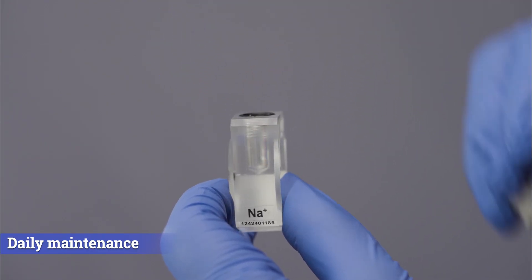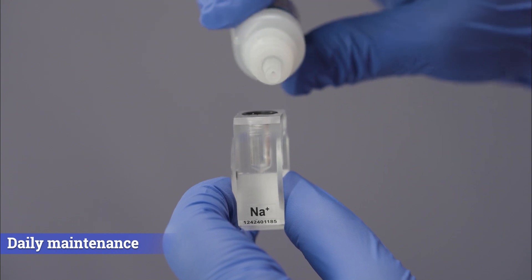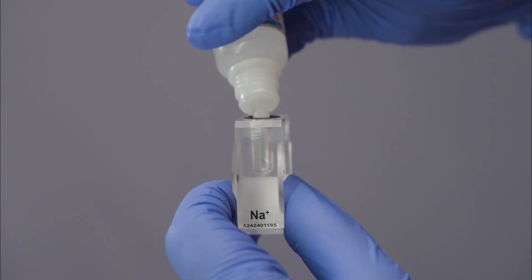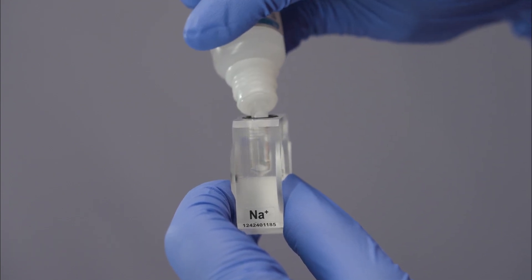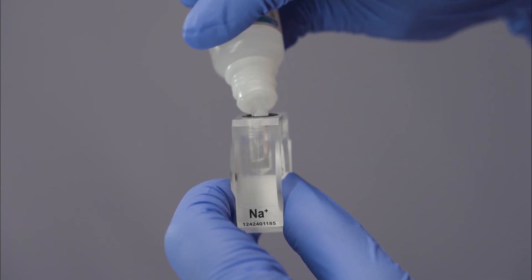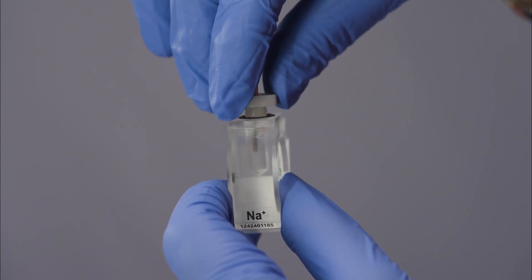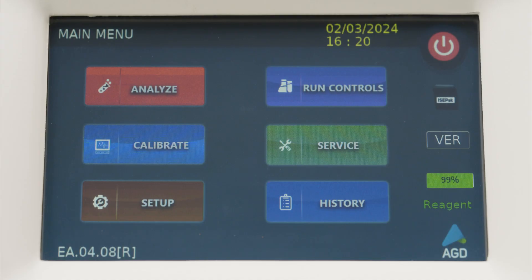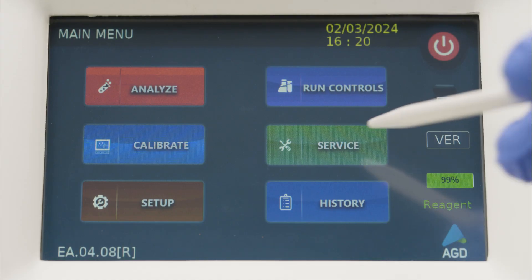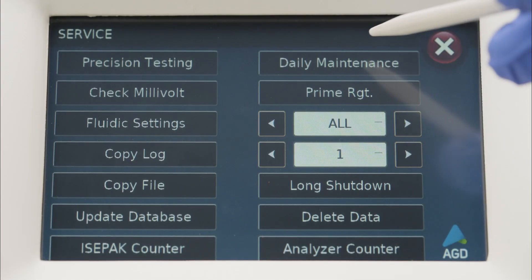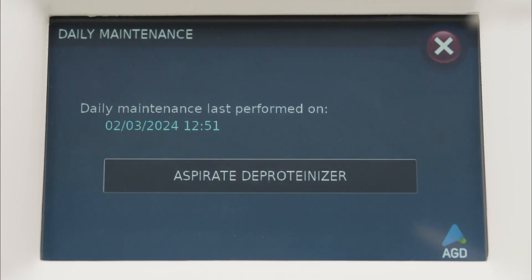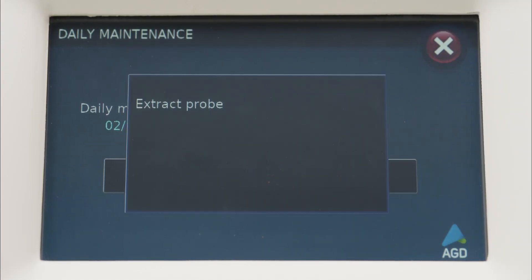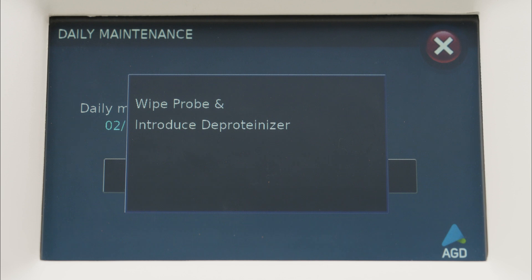Electrodes can be refilled with the internal filling solution, which increases the life of electrodes, removing the need of replacing them frequently. D-proteinizer ensures easy cleaning by dissolving proteinaceous residues in the sample path, which prevents erroneous results.